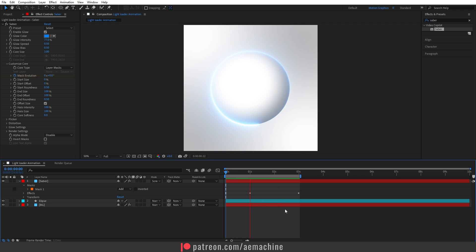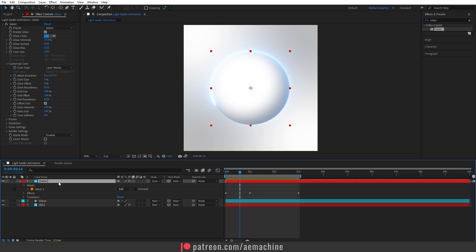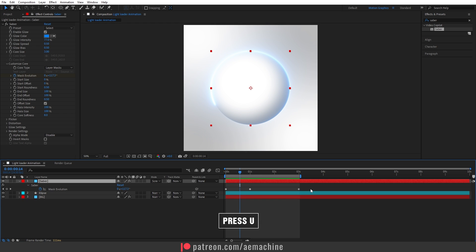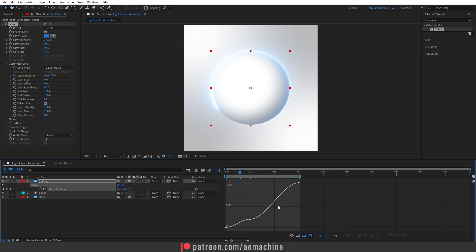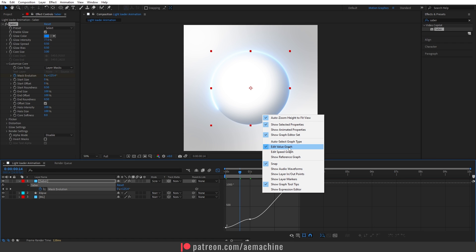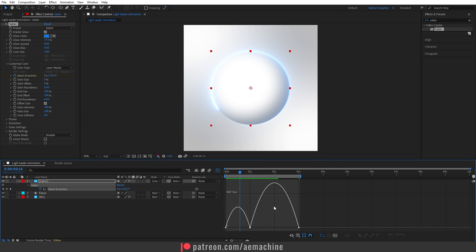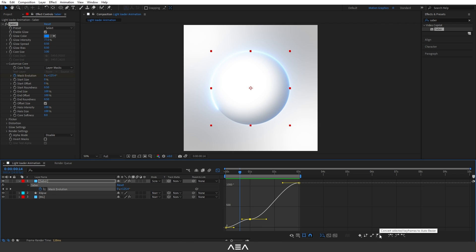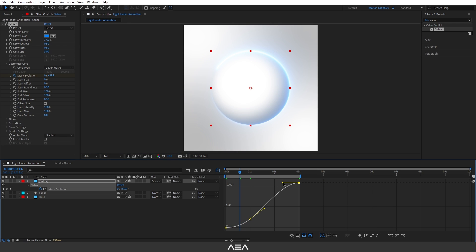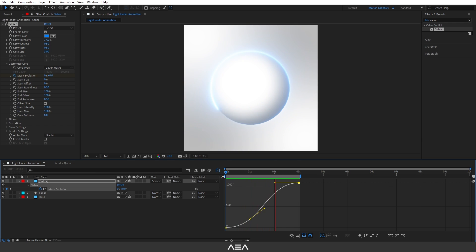Now let's add easy ease. Select the Saber layer and press U to reveal all keyframes. Select them and press F9 for easy ease. Go to the Graph Editor — make sure you're using the Value Graph, not the Speed Graph. Select the middle keyframe, apply the Auto Bezier option for smooth motion, and drag the curve handles to shape the motion. Select the in-keyframe and drag it a little bit as well.